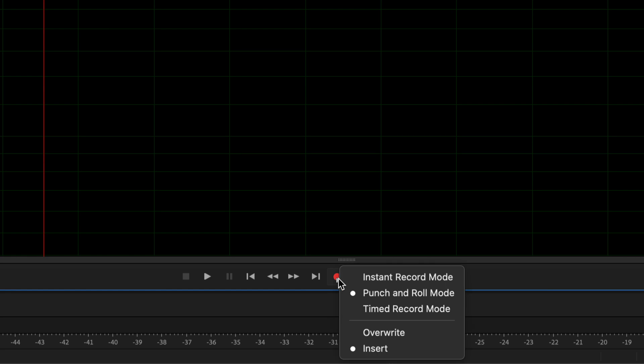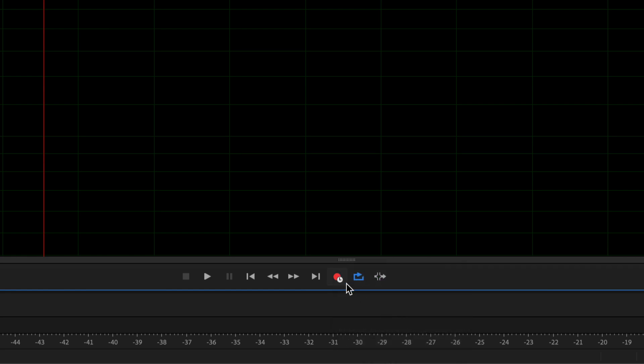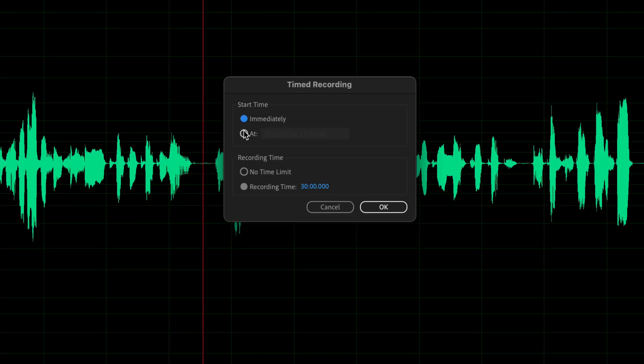In the last record mode, timed record mode, when you press the record button, you can have full control over the timing.